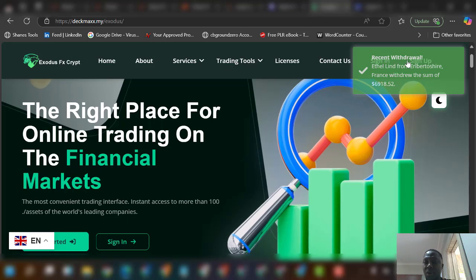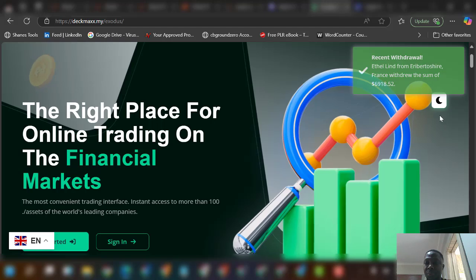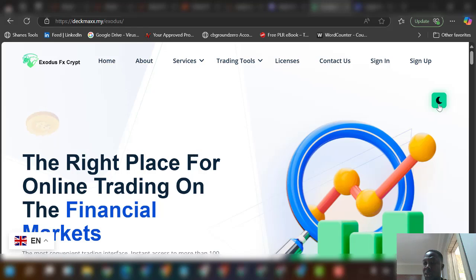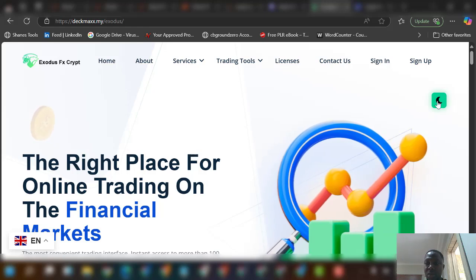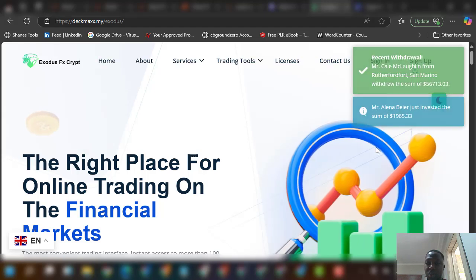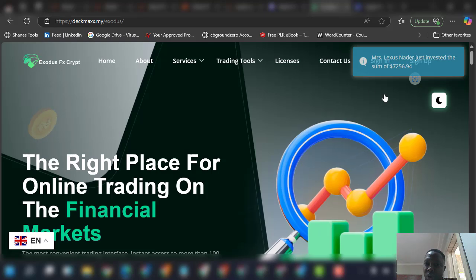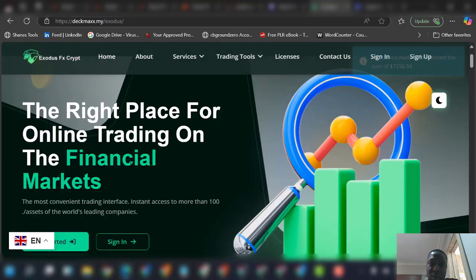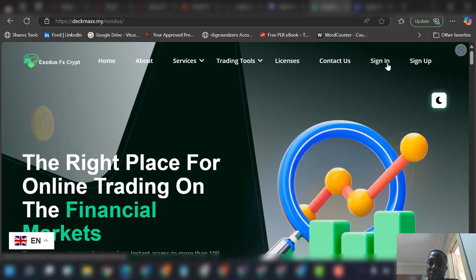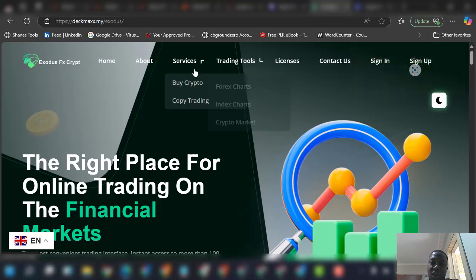The amazing thing about this particular website is you can see all these notifications popping up on the website. It also has a day and night switch — you can switch from day to night. The site has different pages that have already been edited: sign up, sign in, contact, and all the services.